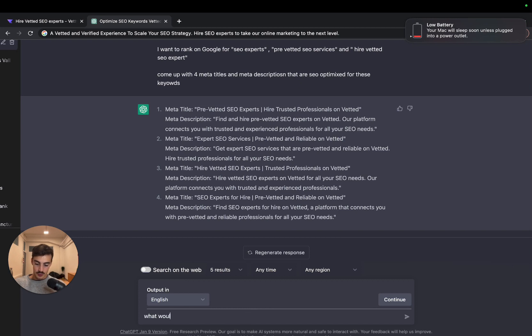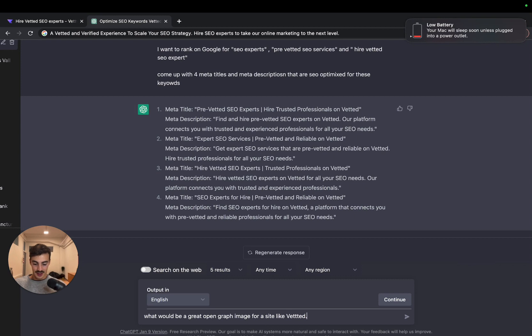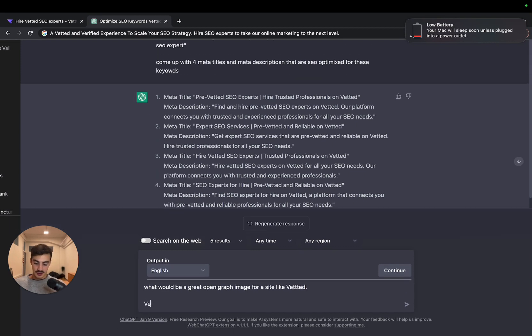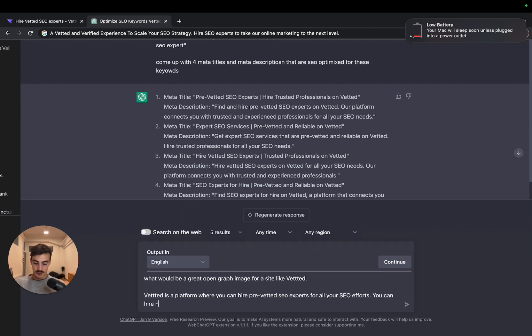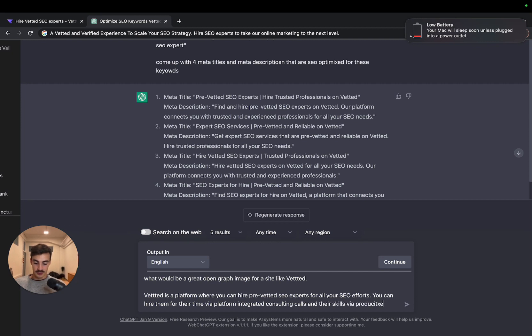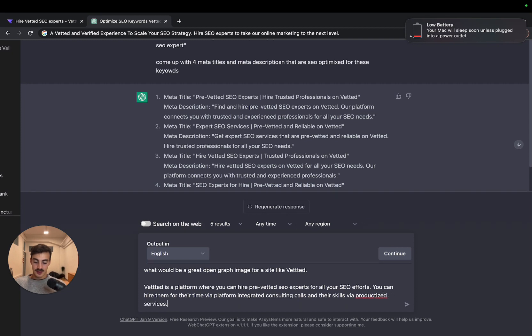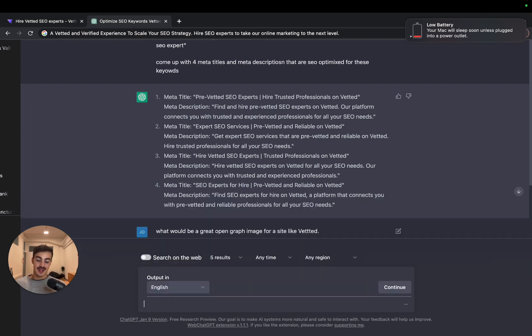Let's, for example, ask ChatGPT for this. So, what would be a great - let's see if it understands - Open Graph image for a site like Vetted? I know he has the context from before, but I'm going to give him even further context. Vetted is a platform where you can hire pre-vetted SEO experts for all your SEO efforts. You can hire them for their time via our platform with integrated consulting calls, and their skills via productized services.